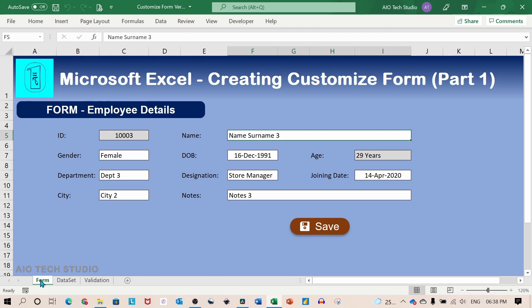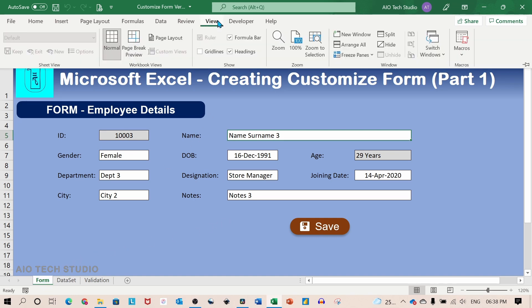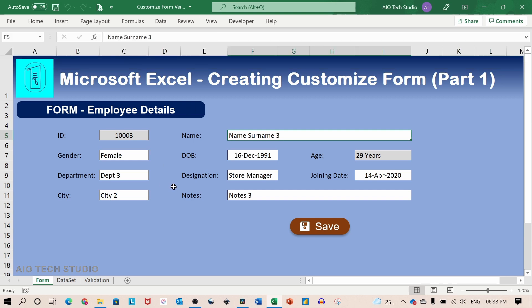Basically, this is sheet number 1 which has been renamed to form. I have removed the grid lines to give a plain effect.